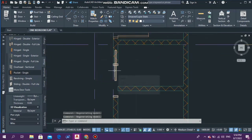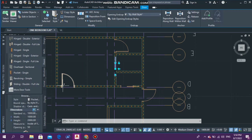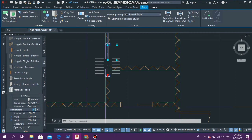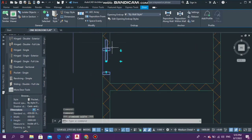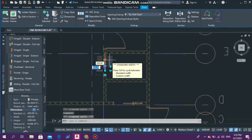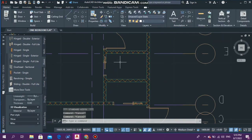If you'd like to change the width of your door, you can go to the properties panel where you have Width and change it there, or you can select the arrow and pull it to adjust. Just like that — basically that's it.